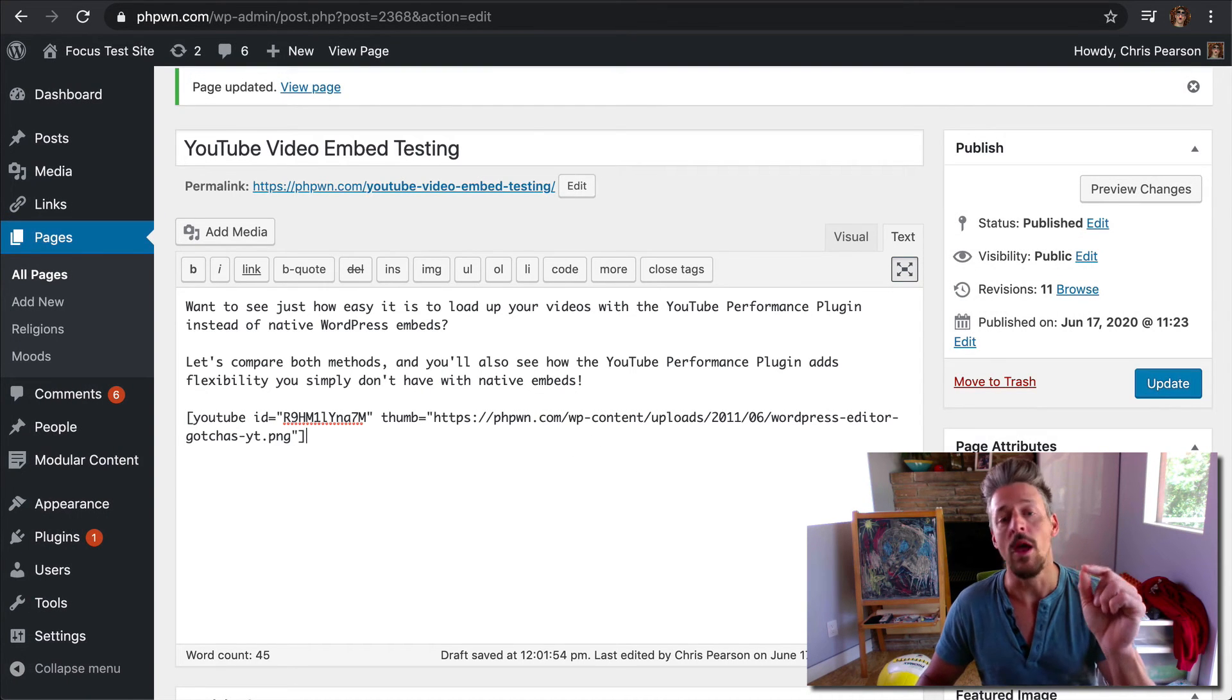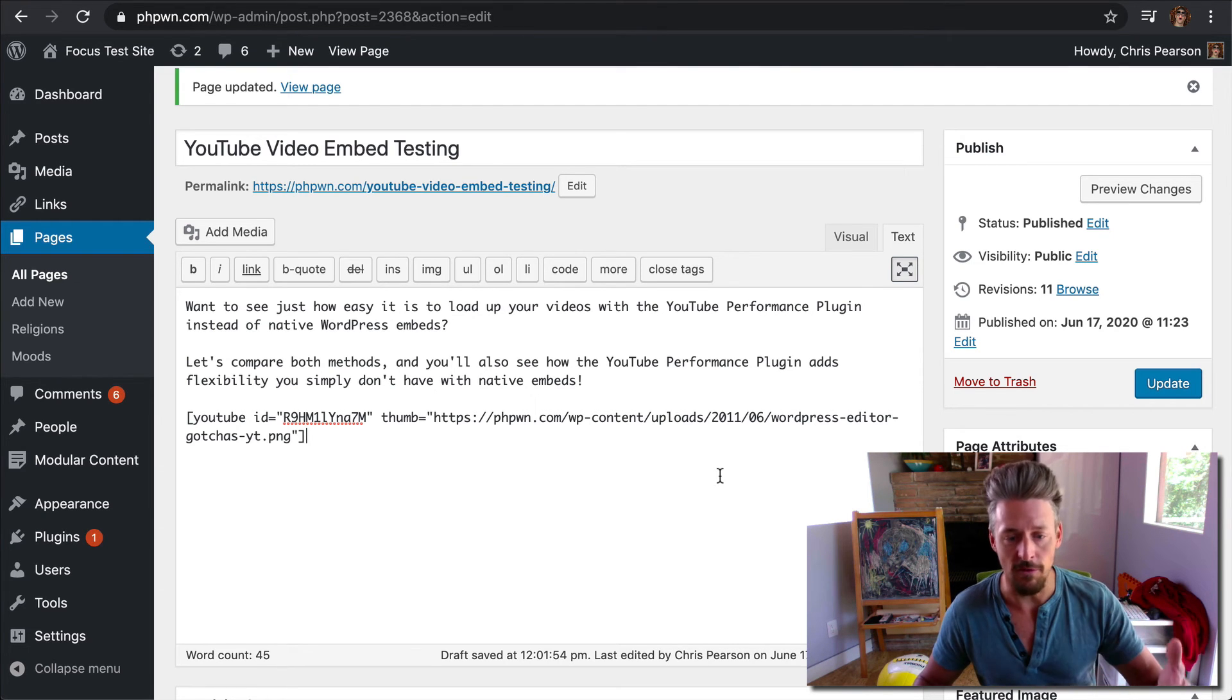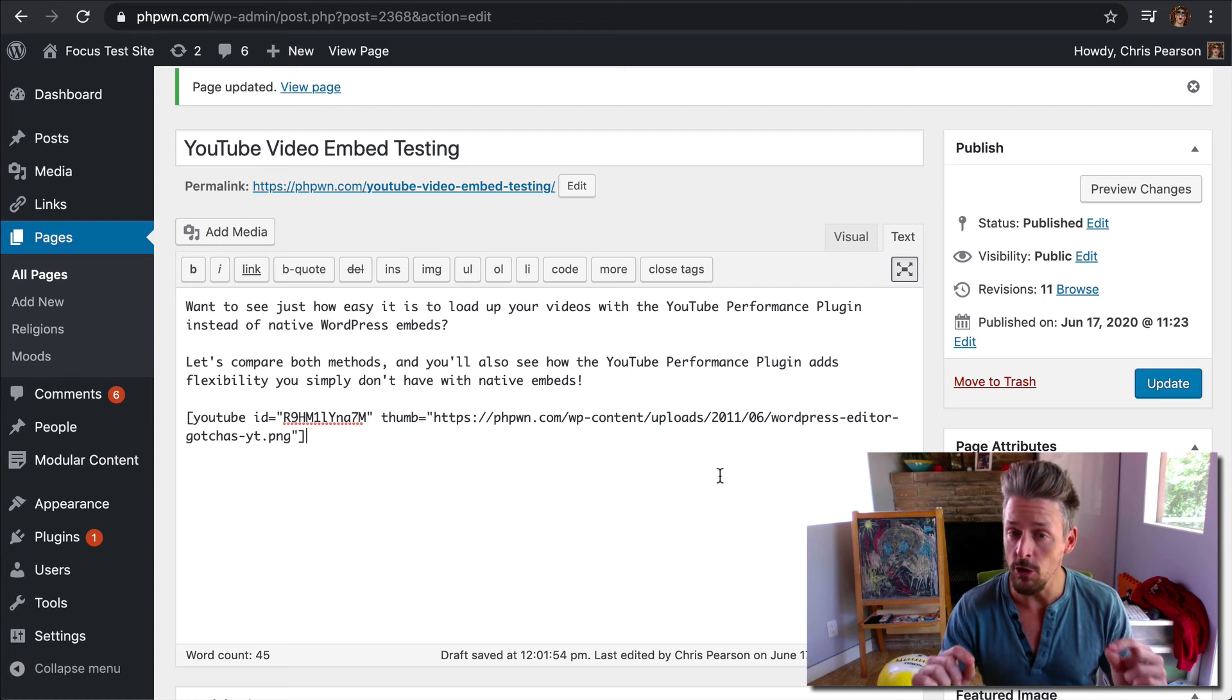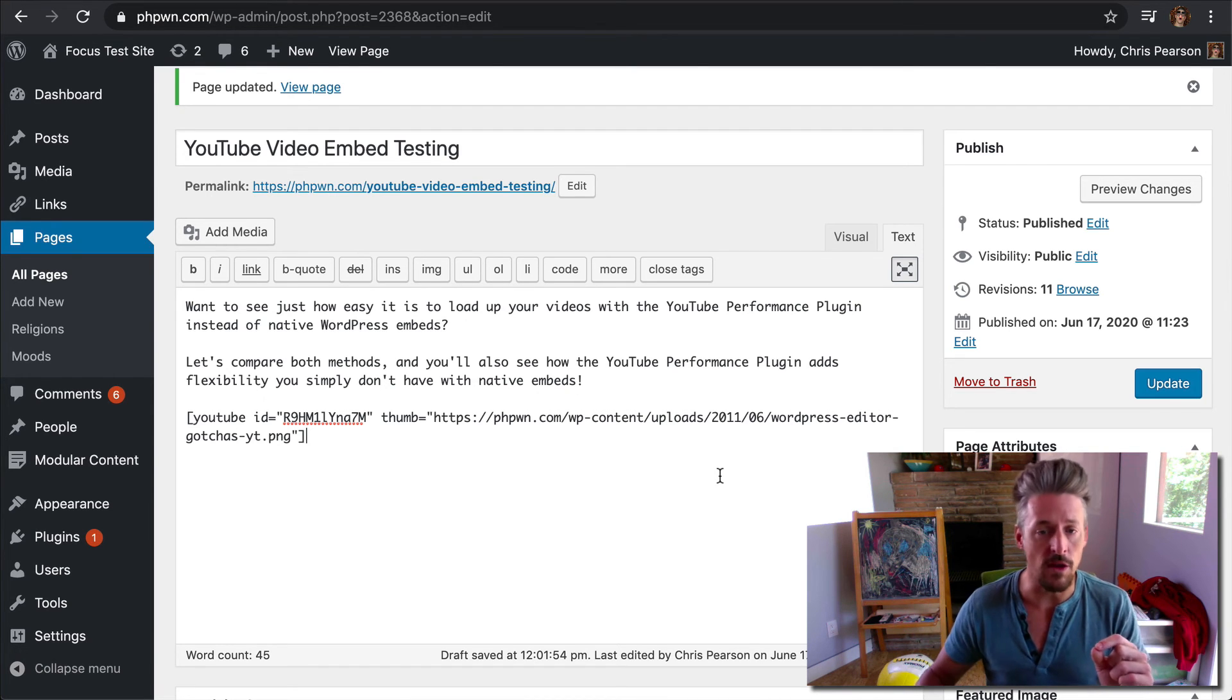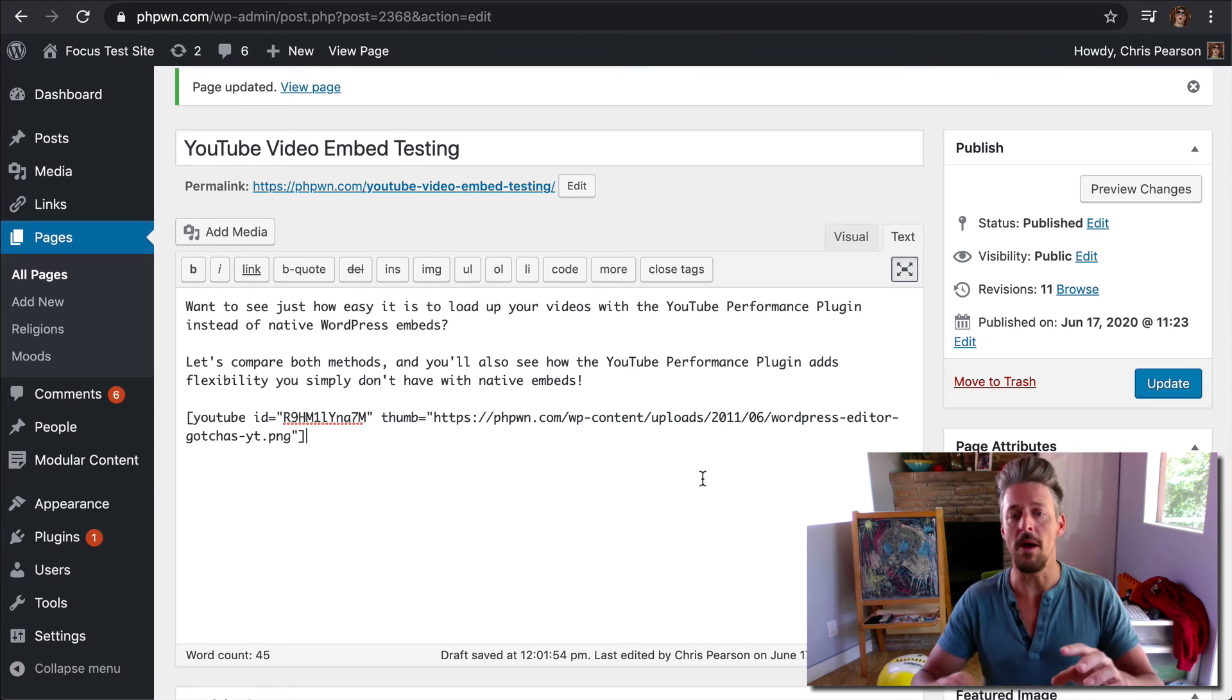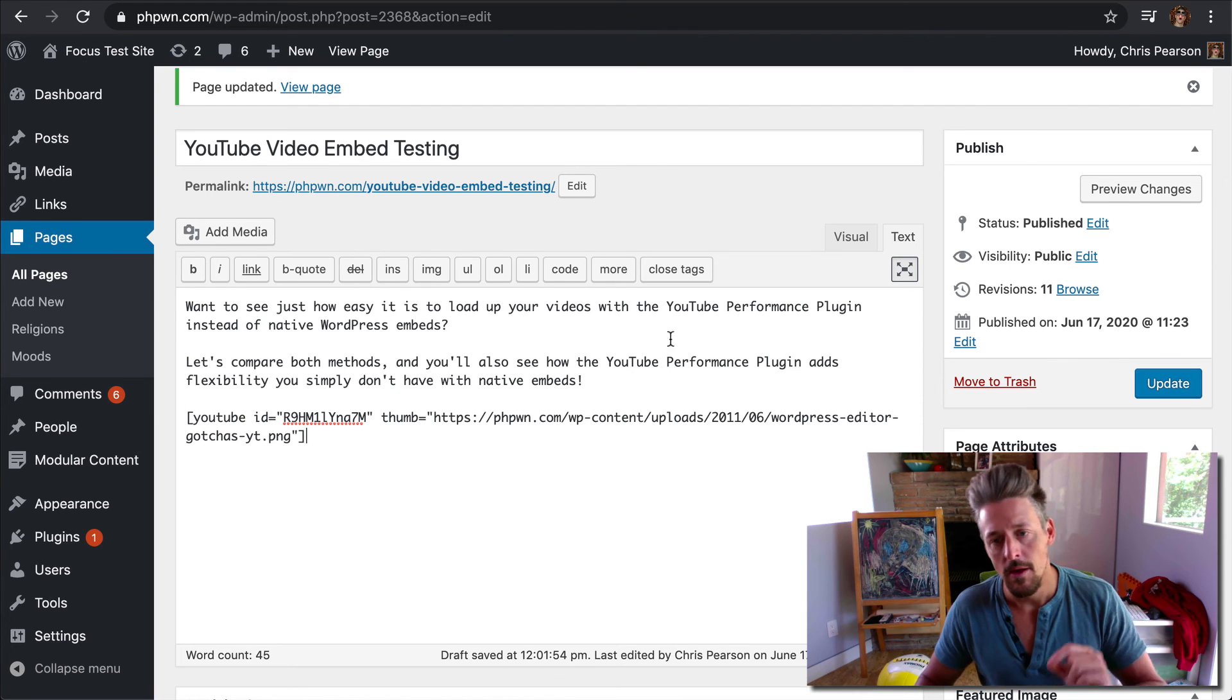And also, quick note, I'm using the classic editor in this demonstration because I prefer it, I think it's a little faster, I don't really care for Gutenberg. But if you are using Gutenberg, if that's the way you like to compose your posts and pages, this functionality is going to work exactly the same way in Gutenberg. So no matter where you are or how you like to operate, the YouTube Performance Plugin is going to work for you.